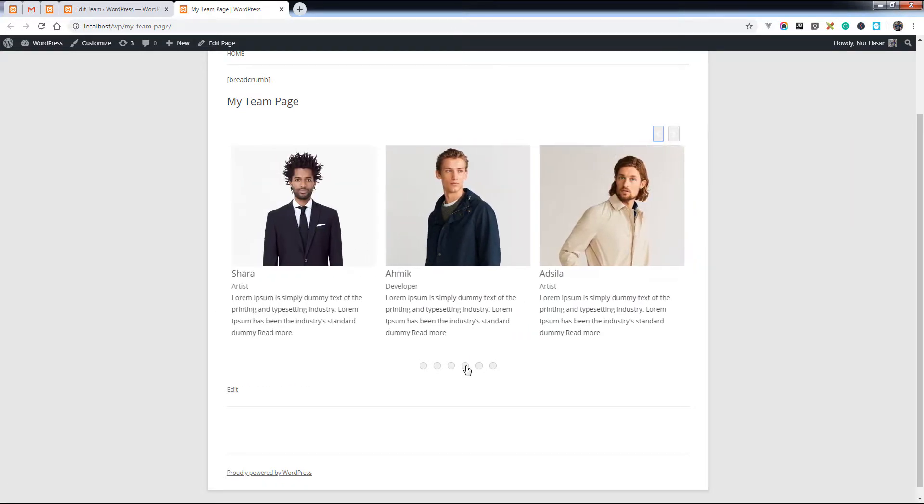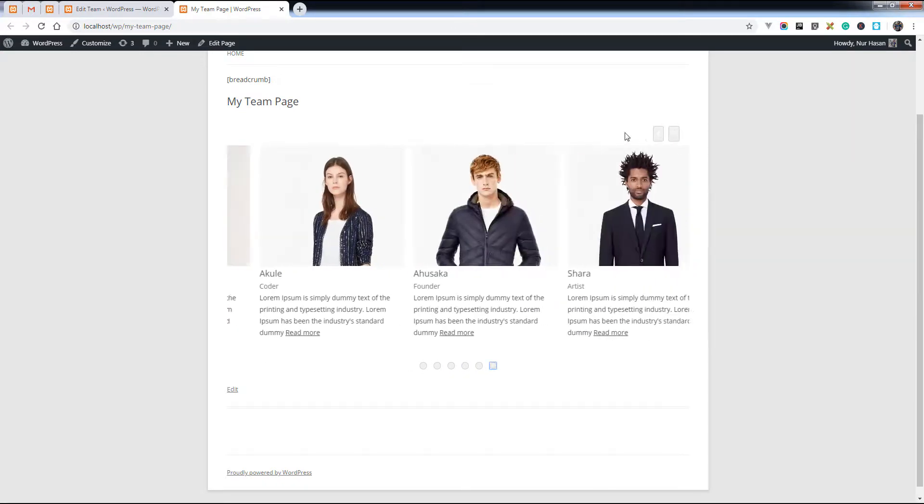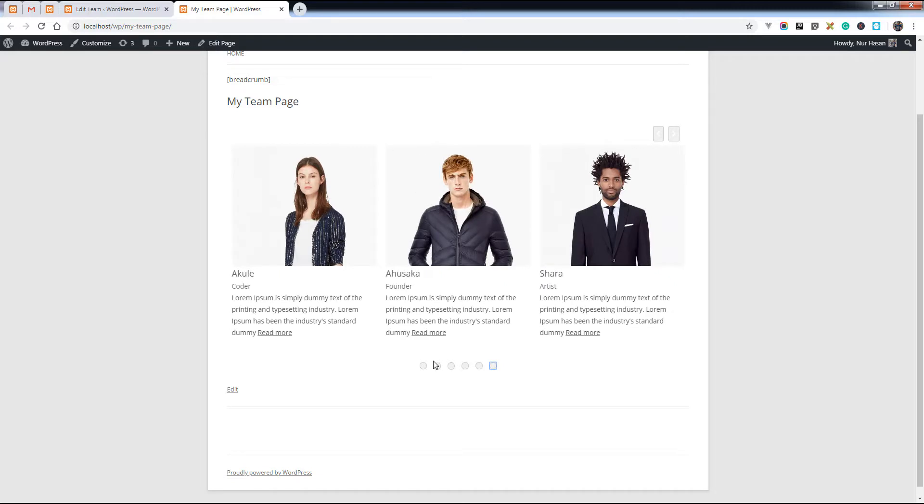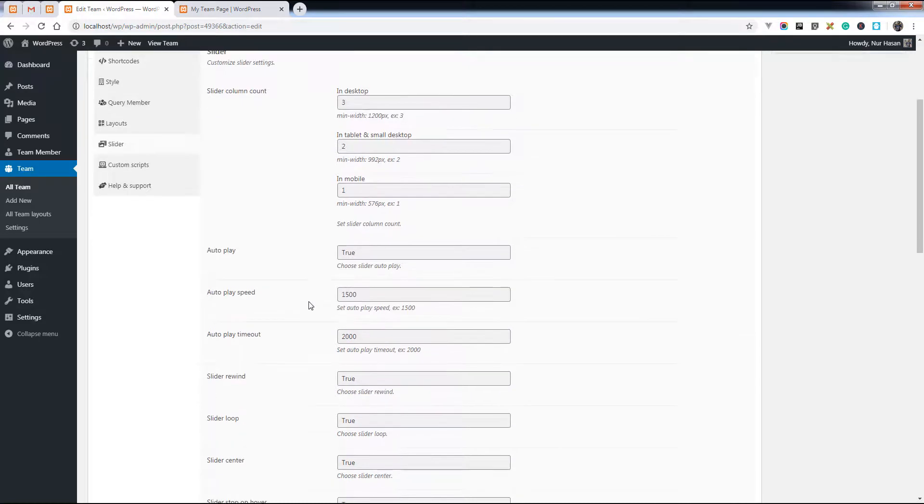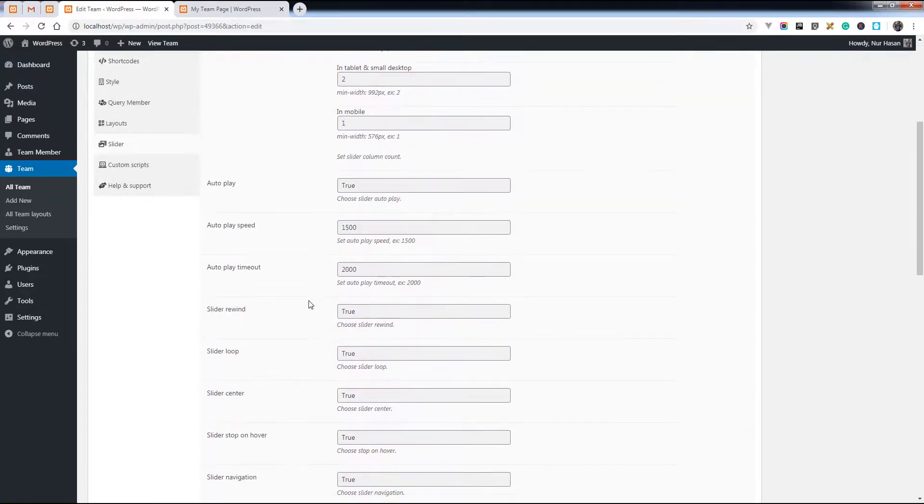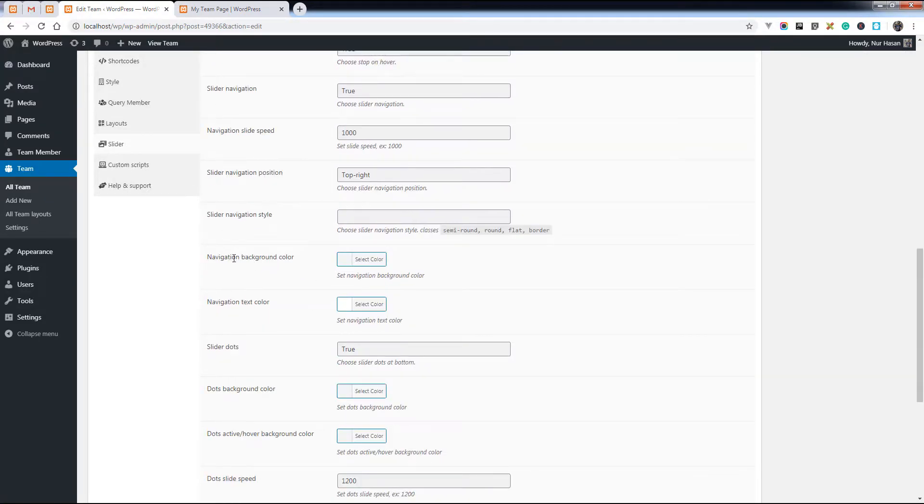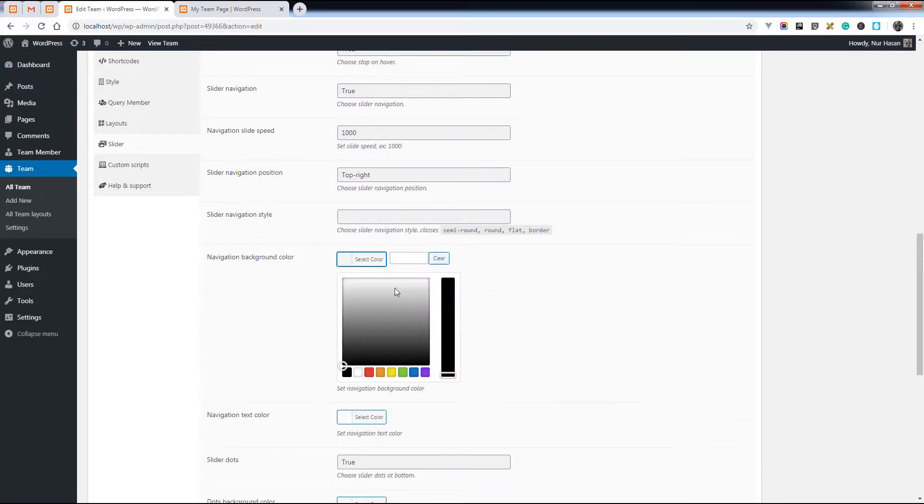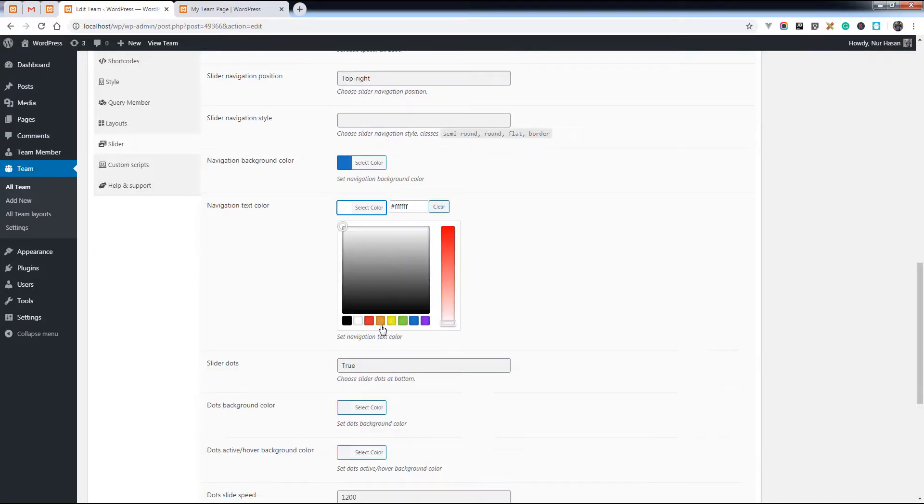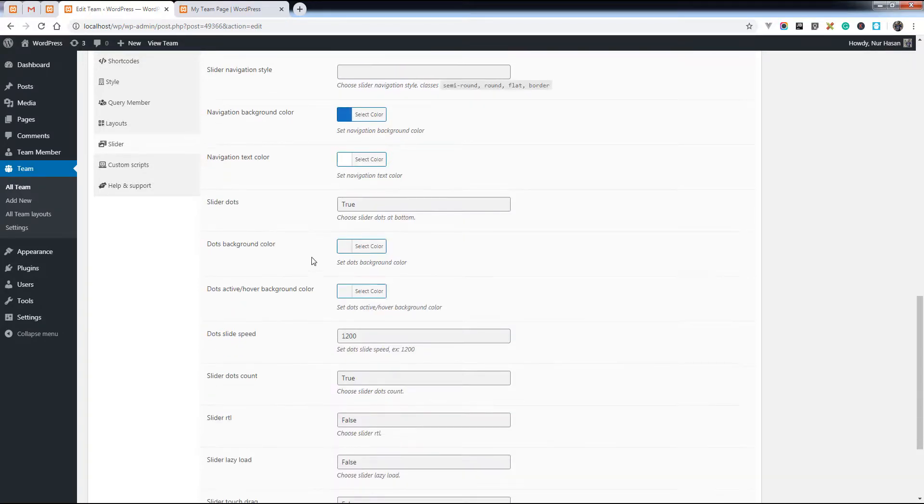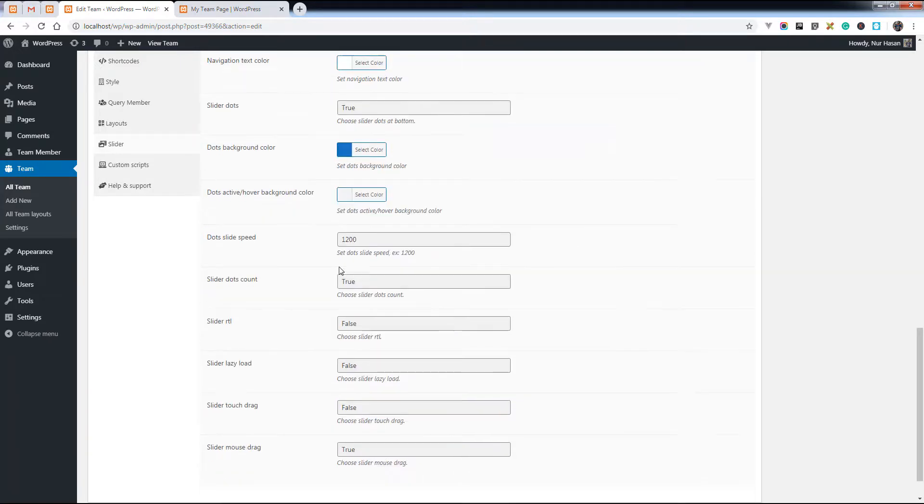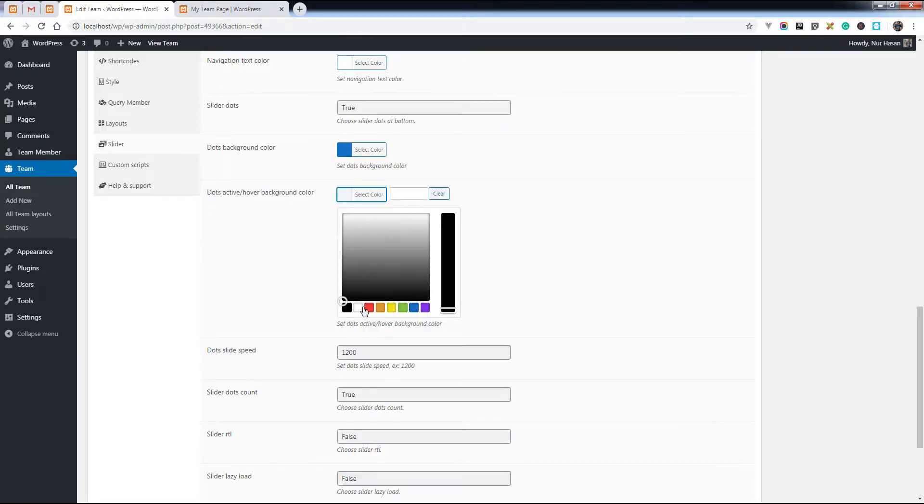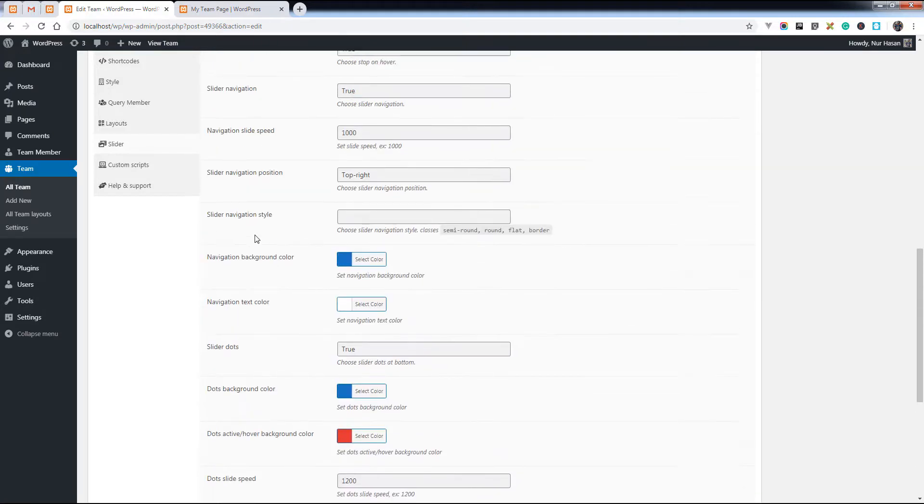You can customize these buttons and navigations. Let's see the settings. There is the navigation background color, navigation text color, dots background color, dots hover color, and slider navigation style. You can add this class.